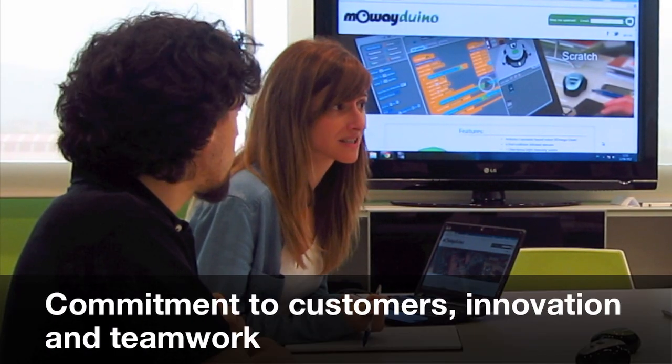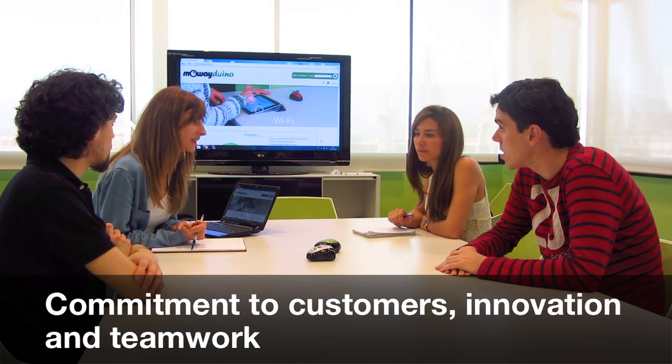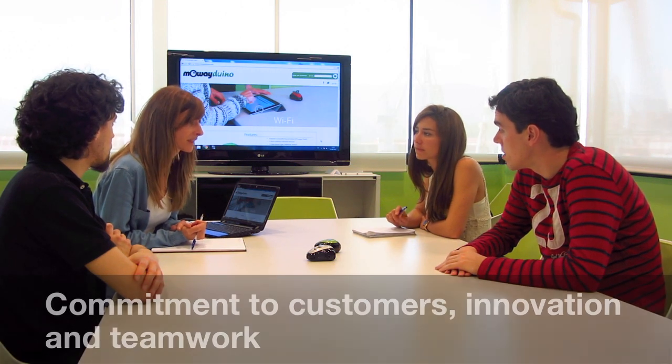At Minirobots, we have a team of experts with wide-ranging experience in product development.